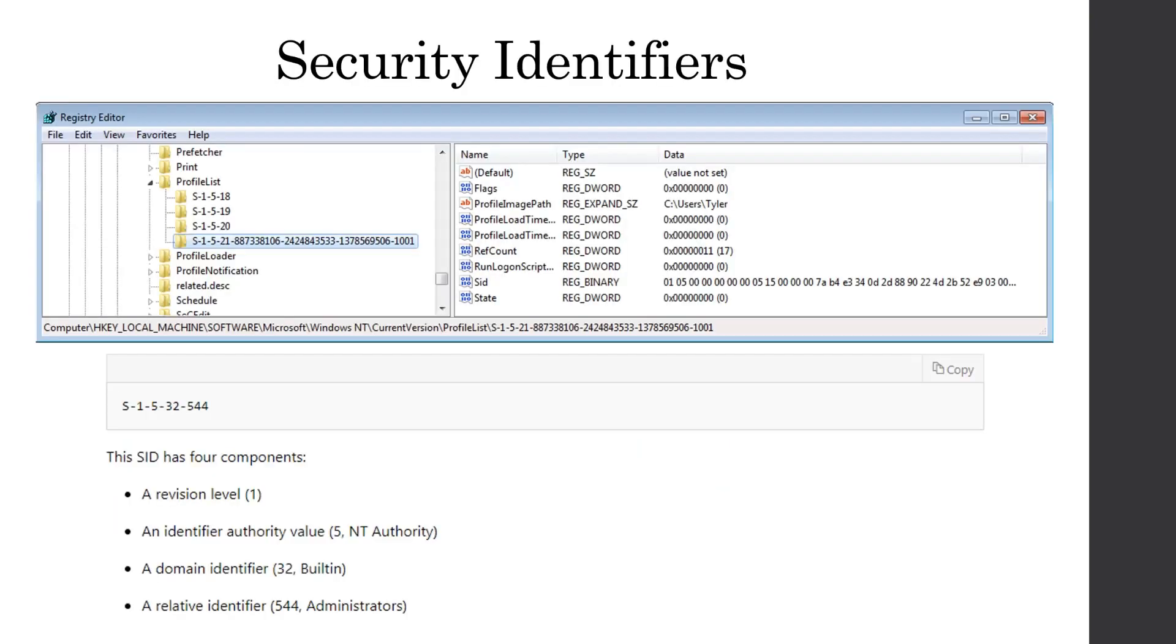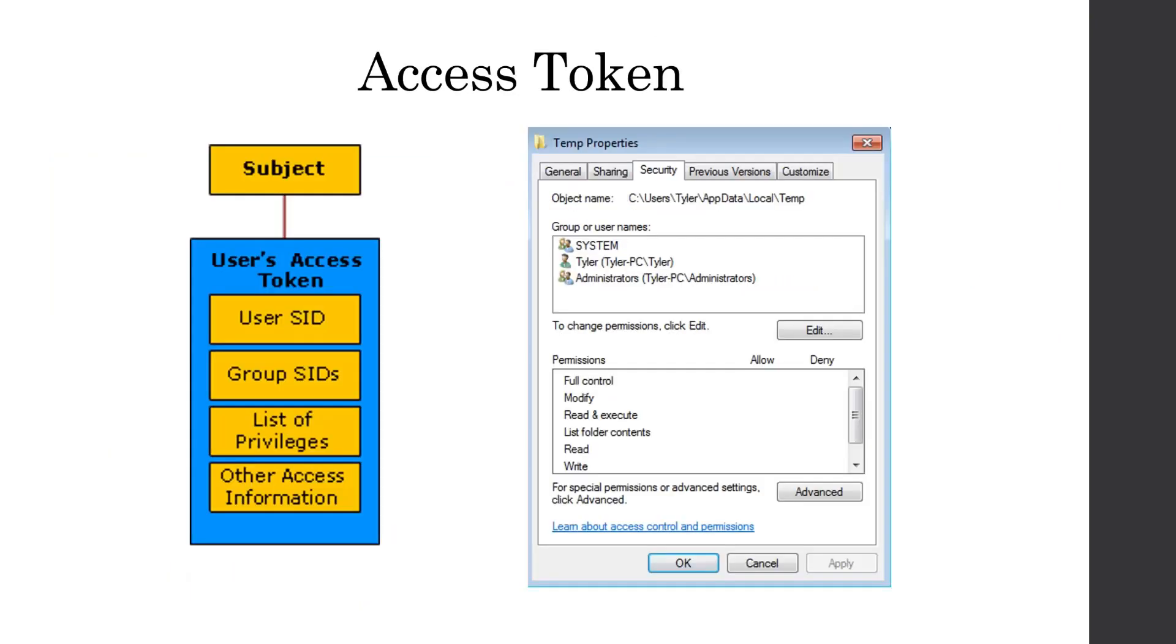Now security identifiers, also known as SIDs, are unique numbers that are associated to users or groups. The unique numbers actually do have some meaning, such as revision level, identifier authority value, domain identifier, and relative identifier. And when a user logs in to a Windows system, it generates a user access token, and this token lists the user's SIDs, the SIDs of all of the groups that the user is a part of, then list of privileges and other access information.